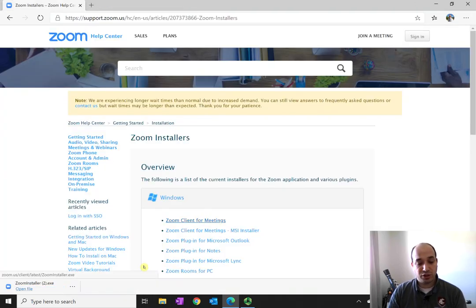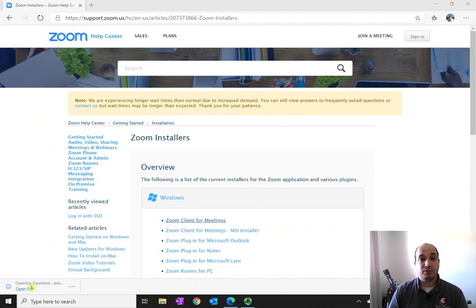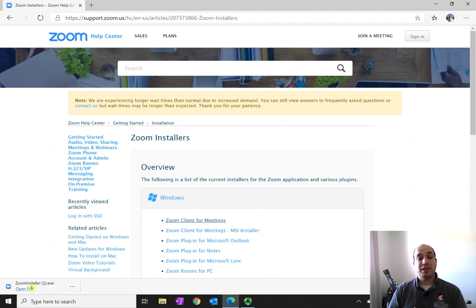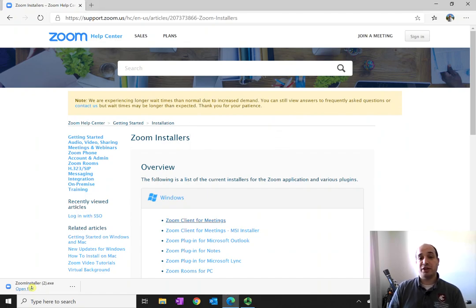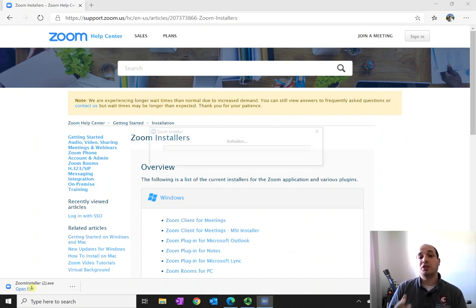Once that download is finished, you can open that file and the Zoom installation will then start to proceed. It's going to be a little bit different if you're on an iOS device or an Android device.